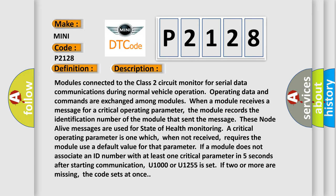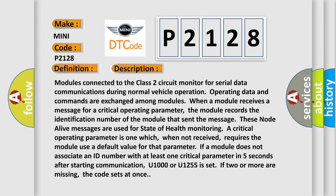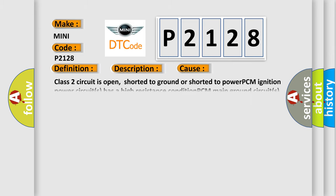This diagnostic error occurs most often in these cases: Class 2 circuit is open, shorted to ground or shorted to power. PCM ignition power circuits has a high resistance condition. PCM main ground circuits has a high resistance condition.